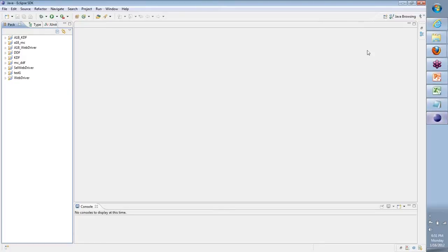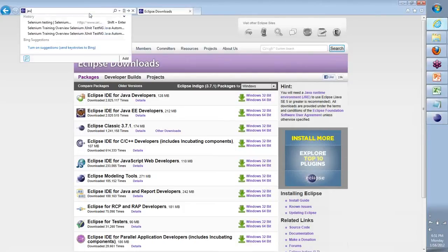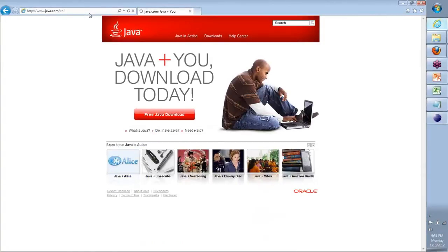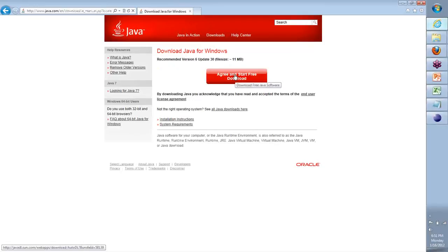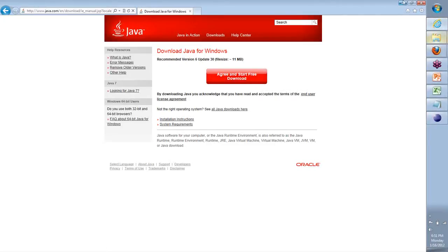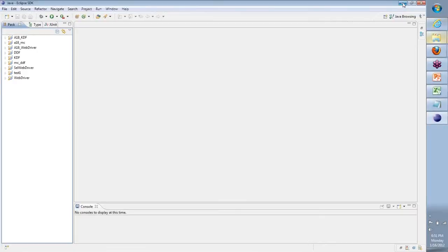The latest version of Java is always recommended. I would recommend that you go to java.com. To run any of these things, you need the latest version of Java. Just go to java.com, click on Free Java Download, and start your download of the latest version. This is called JDK versions — Java Development Kit. You can download it directly from here. All of this documentation has been sent to you as part of the Welcome Pack as well — how to install Java, Eclipse, and everything.